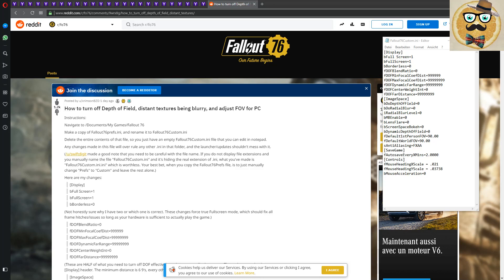In this video I'm going to show you how to turn off depth of field, distant textures being so blurry, and adjust your FOV for Fallout 76 for PC. So hello guys, my name is Mr. Orange, welcome to Streaming Deluxe. I found some awesome news on Reddit, so I'm putting this link in the description of the video.